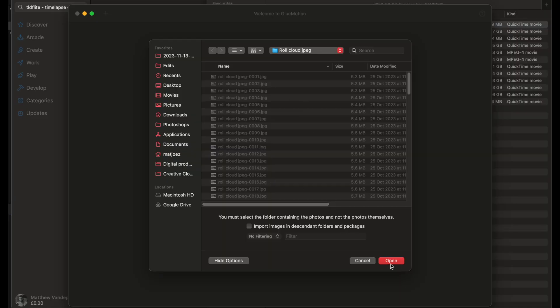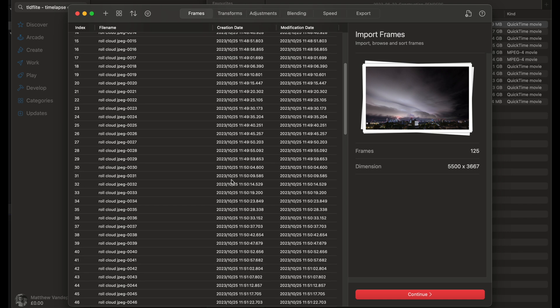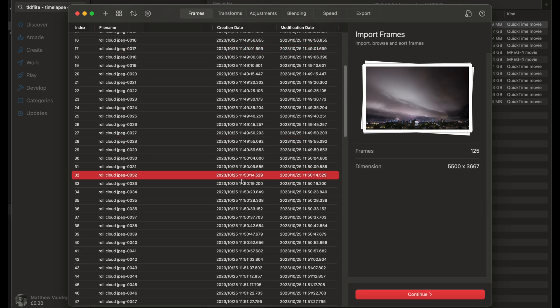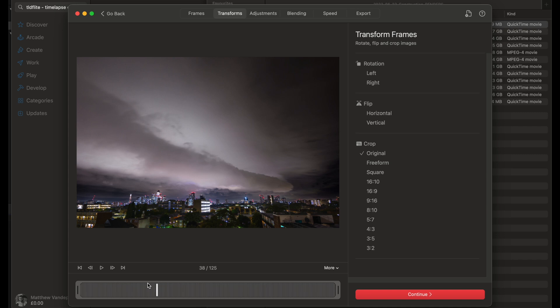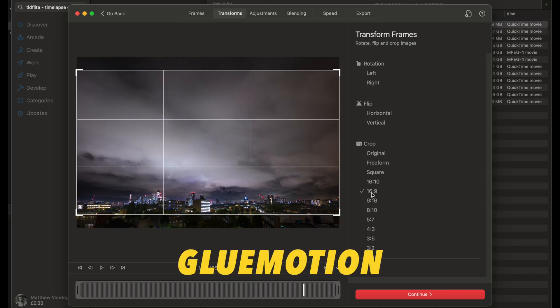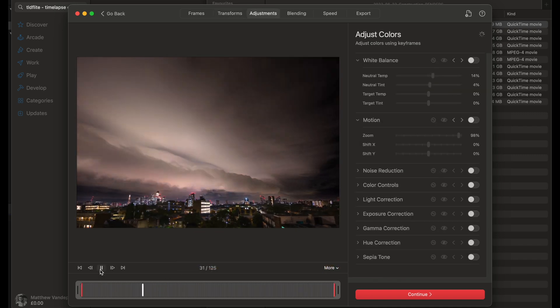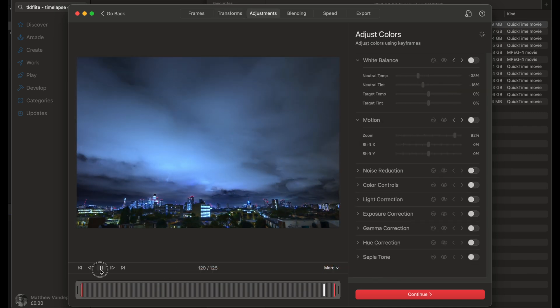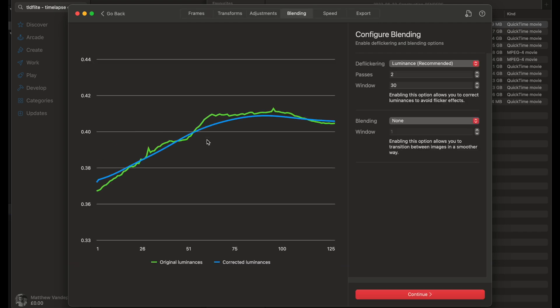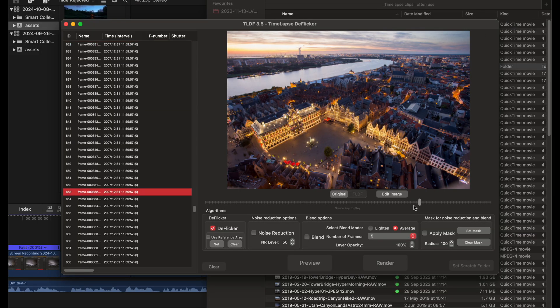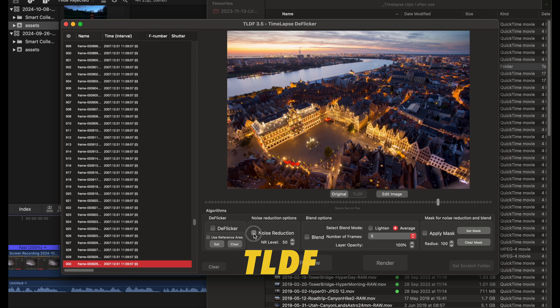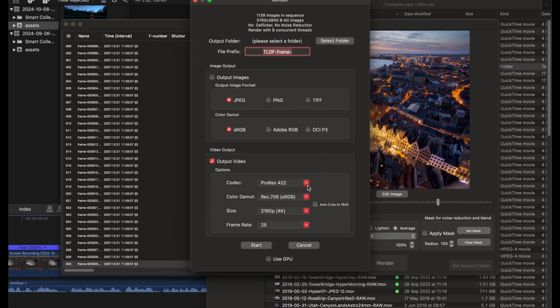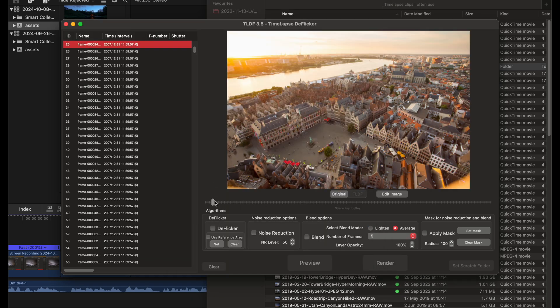If you're a beginner, you're probably just shooting JPEG photos, which is totally fine for basic timelapses without changing light. And for that style of editing, I would go with an app like Gloomotion. There is a free and a very affordable paid version as well that supports flickering, image editing, etc. There's also TLDF or TLDF Lite that works on PC. Gloomotion does RAW files as well, but I haven't properly tested that yet.